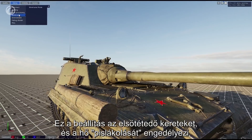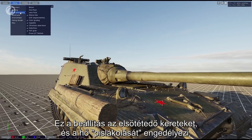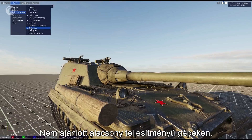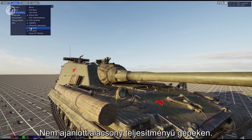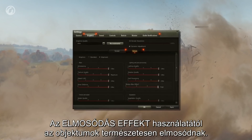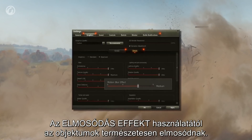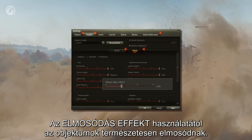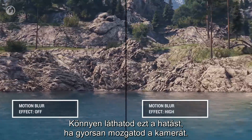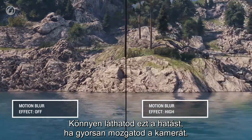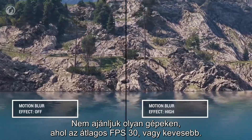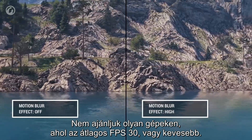Post-processing is used for activating vignette and heat shimmer effects — it isn't recommended for low-end rigs. The motion blur effect makes objects naturally blurry. You can easily see the effect when you move the camera quickly. It isn't recommended for low-end rigs and for average FPS less than 30.